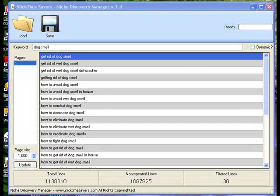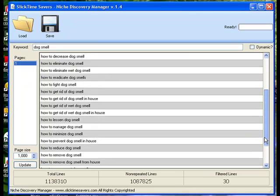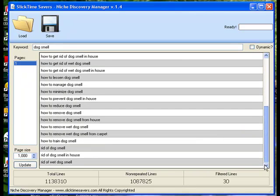Now, let's take a look at how many times a dog smell solution is asked in the search engine. Enter dog smell, hit return, and scroll the page. Notice dog smell is asked 30 different ways. This is some indication that dog smell is a problem people want to solve.